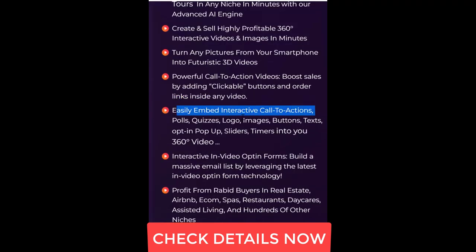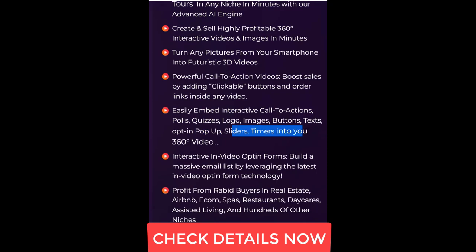Easily embed interactive call-to-actions, polls, quizzes, logo, images, buttons, texts, opt-in pop-ups, sliders, and timers into your 360 degrees video.